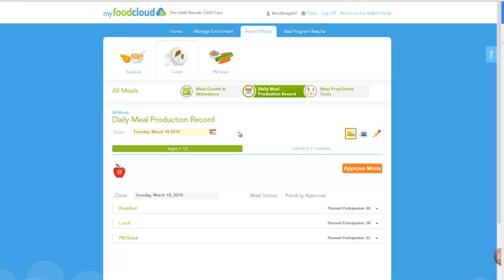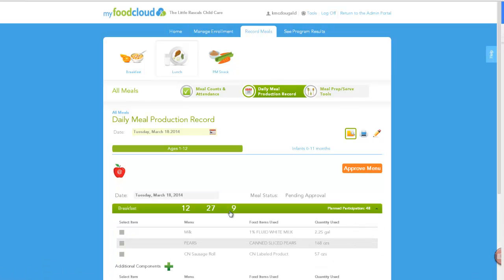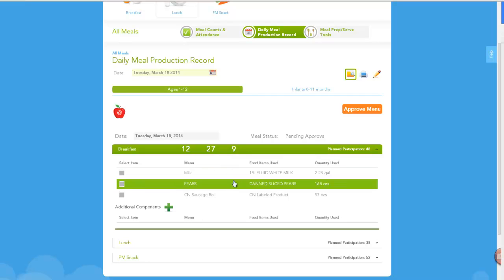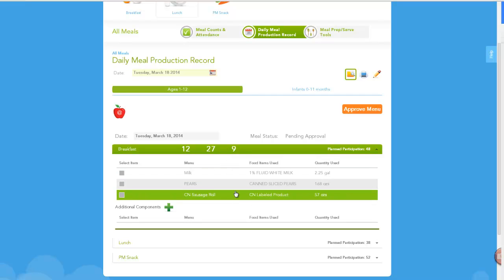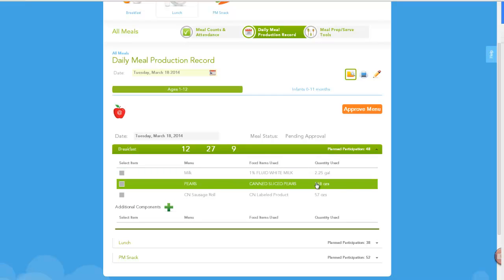To review the meal service details, simply click the name of the meal, and the meal component details will display below. Your plan participation numbers will auto-populate based on your recent meal attendance patterns. Your meal components will display below based on the cycle menu selections you submitted to your customer care manager.